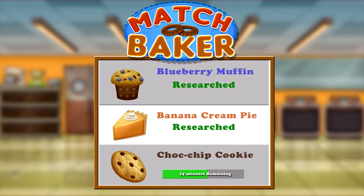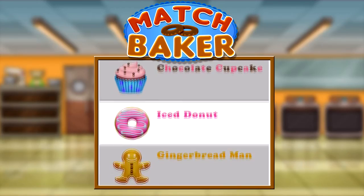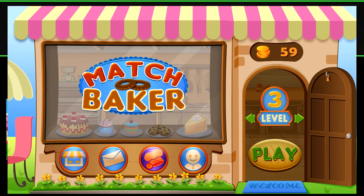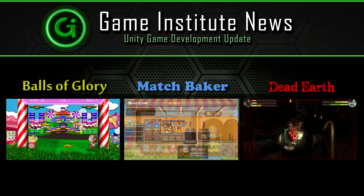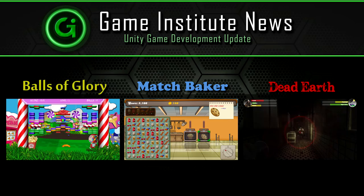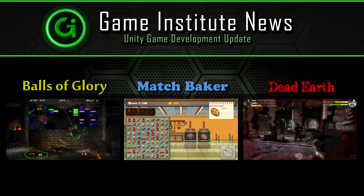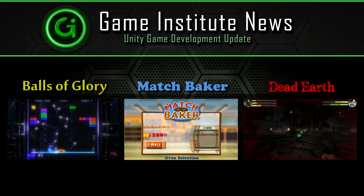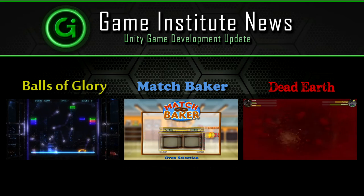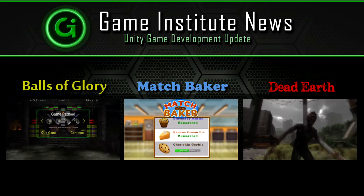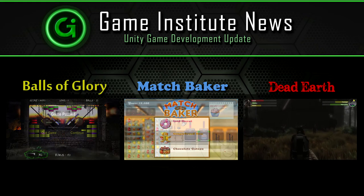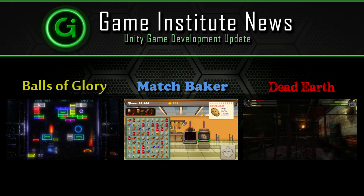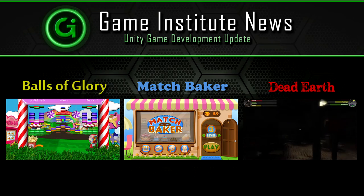With the coins you earn from baking good quality cakes, you can upgrade your ovens, your kitchen, and even research more lucrative recipes to bake. For those of you who have studied with me previously, I'm going to be doing things a little differently — I'm actually going to be recording and releasing development tutorials as I am building the game myself for the first time. You'll still get to see all the decisions I make, including some of the wrong ones I make and later have to correct — warts and all coverage of real game development. We intend to deploy Match Baker beyond the desktop, so you'll probably be able to play with friends and family on Facebook or even on mobile.